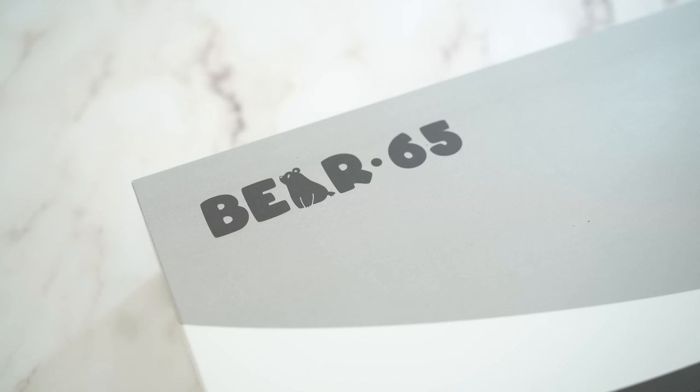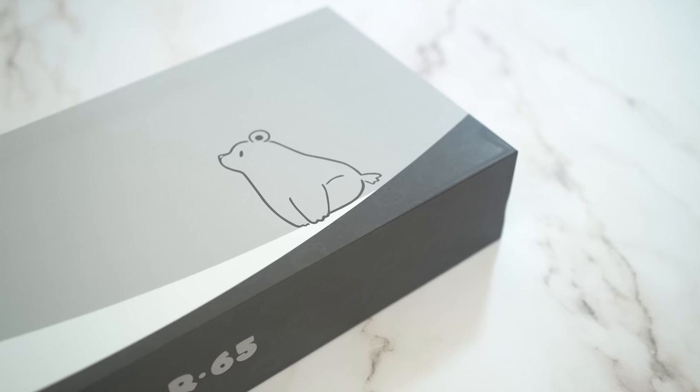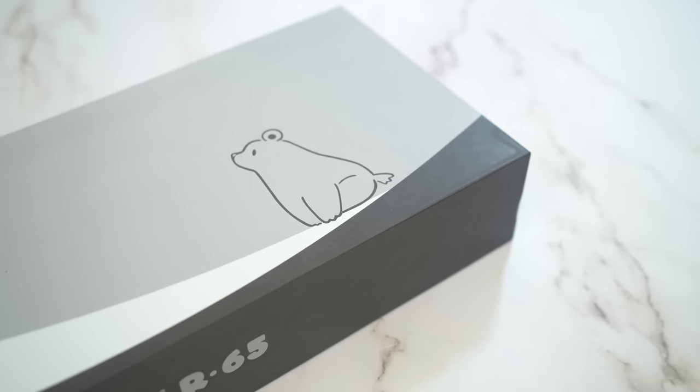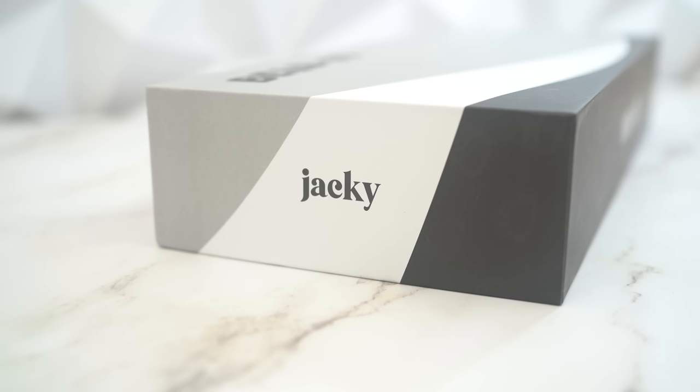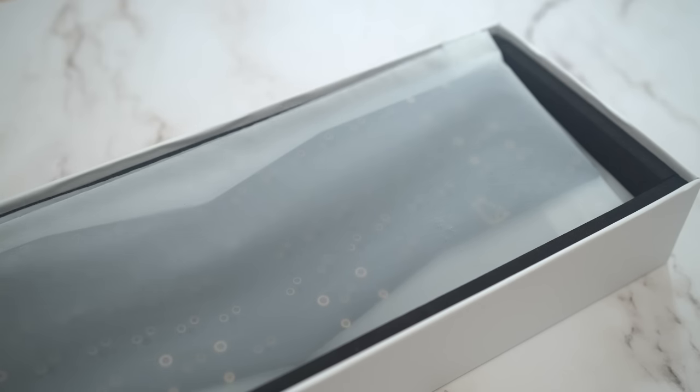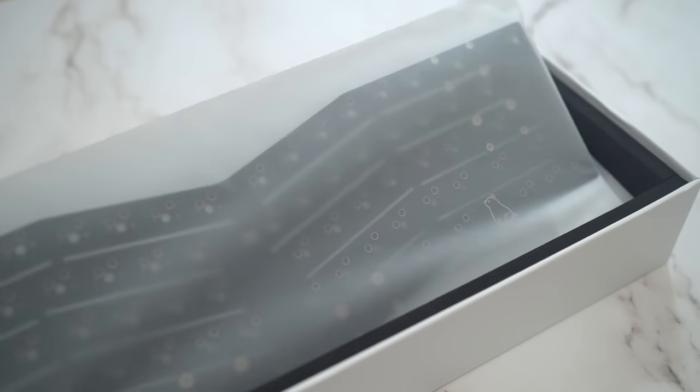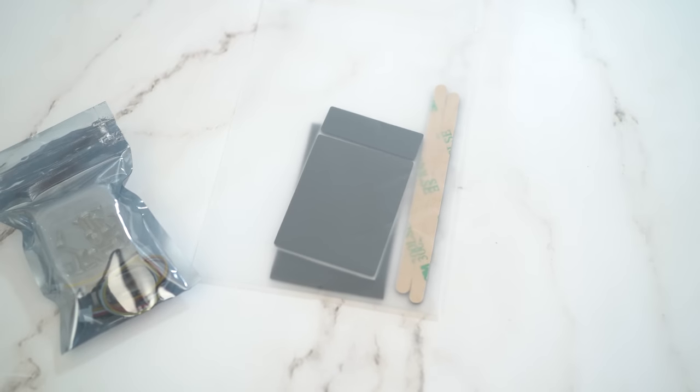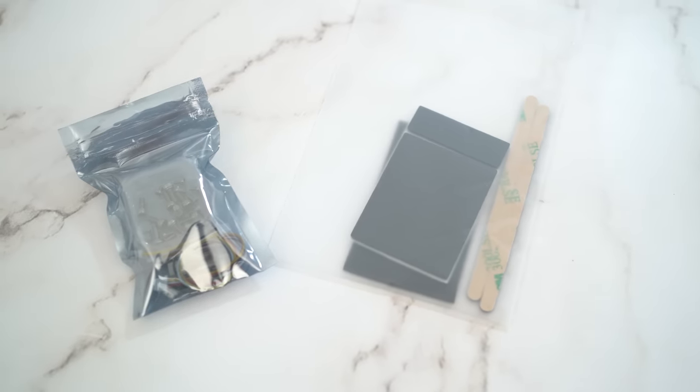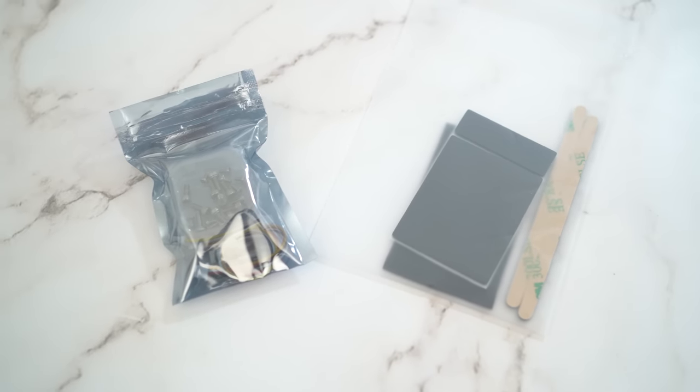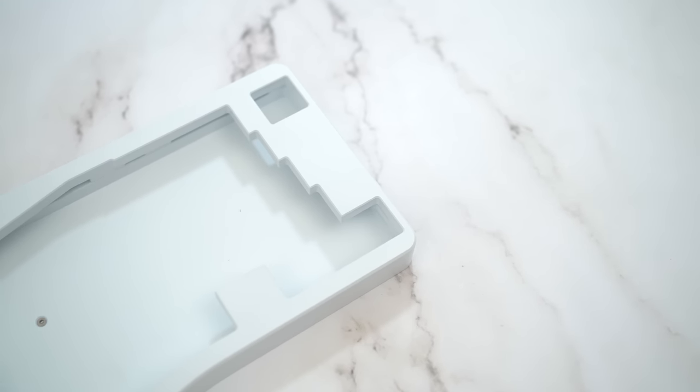So let's get started. The Bear 65 V2 looks to share the same box as the original which is not really a bad thing or a good thing, just a box. Nice Bear logo and studio name that created it, Jackie. As you go deeper into the contents, you see the usual. Some plates, in this case I have the aluminum and also the flexible polycarbonate plate. Then a Hotswap PCB. Then the one and only foam in this entire box, this one single lonely plate foam. You also have the typical gaskets and the hardware you put the keyboard together with.